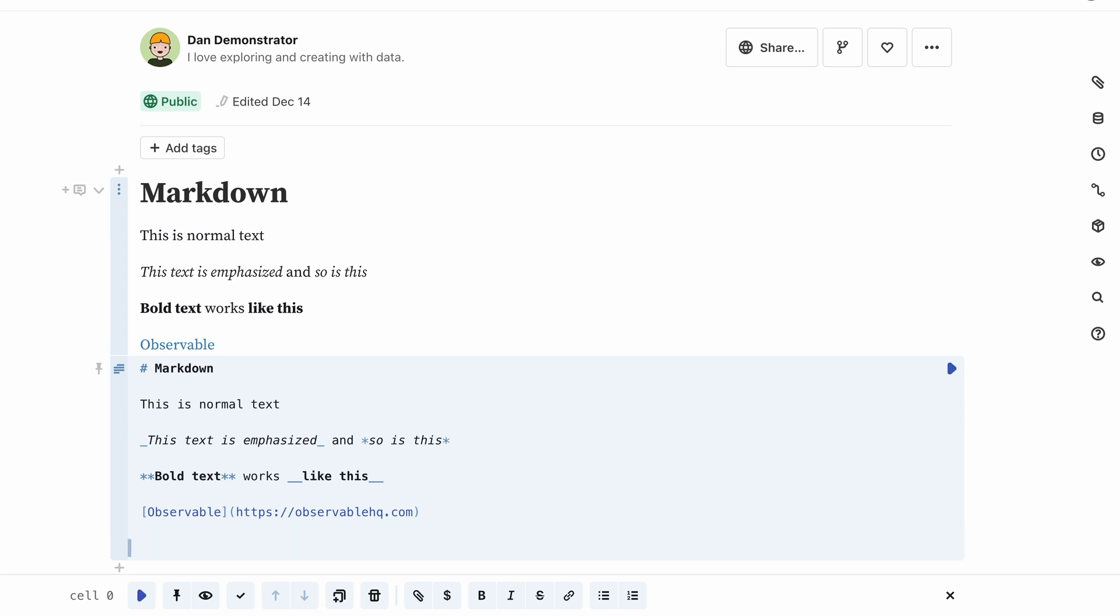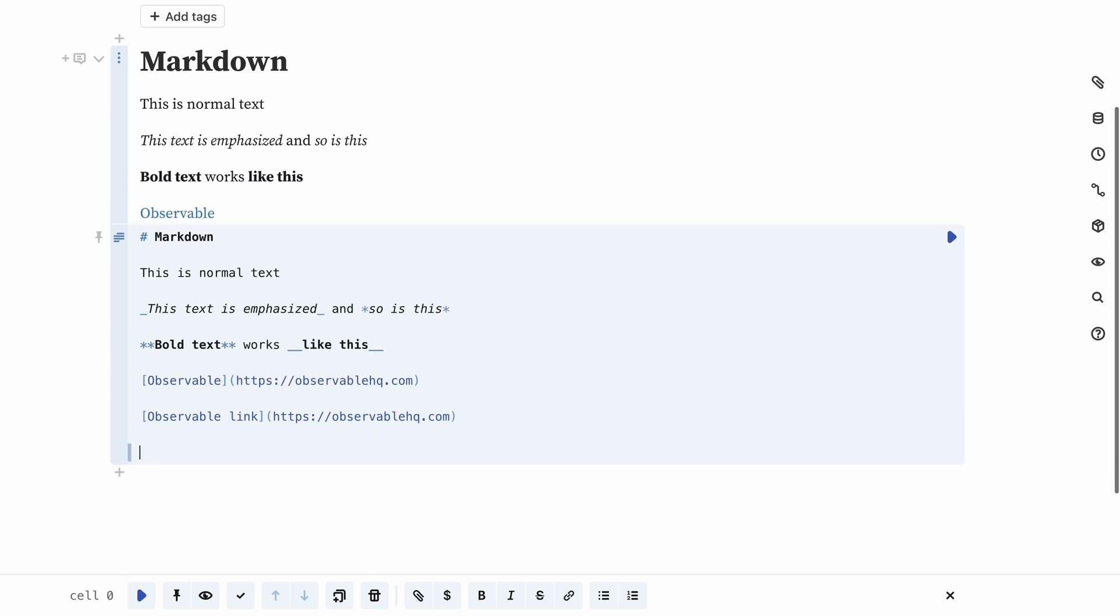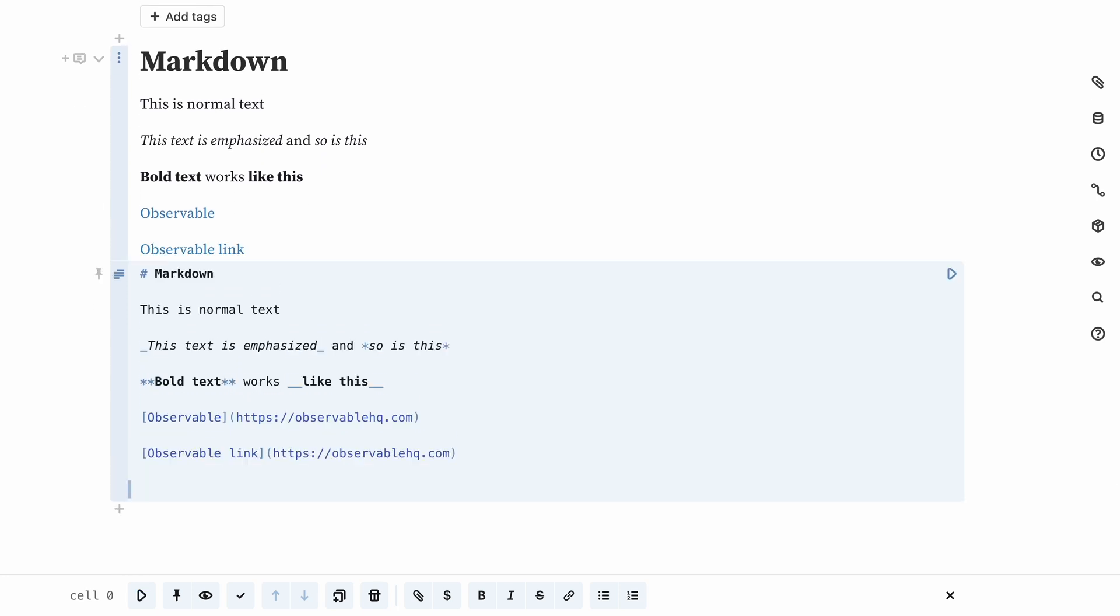Or, much easier, just simply select the text you want to use for the link, and then paste the URL over it. Observable will insert the correct markdown code for you.